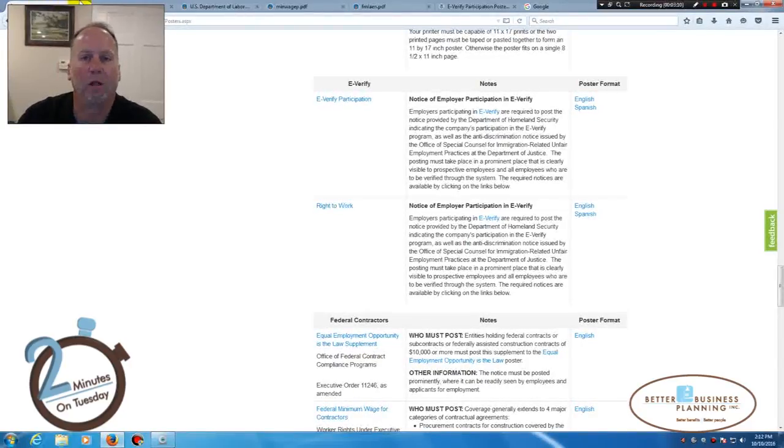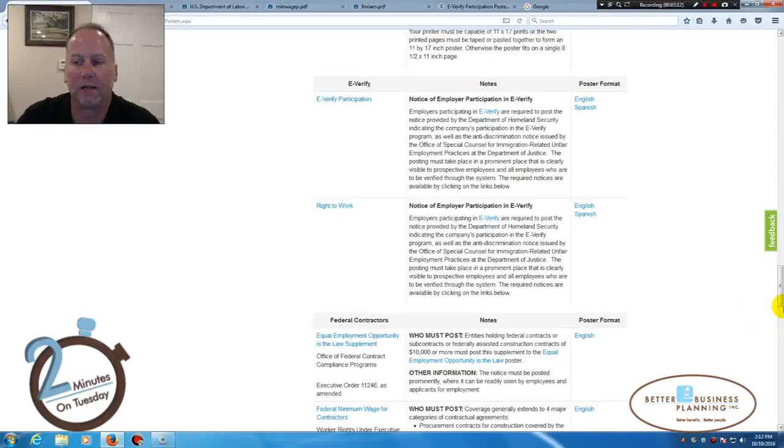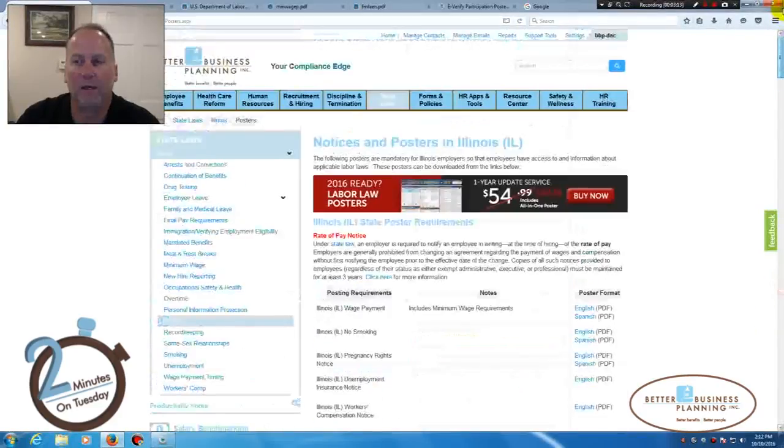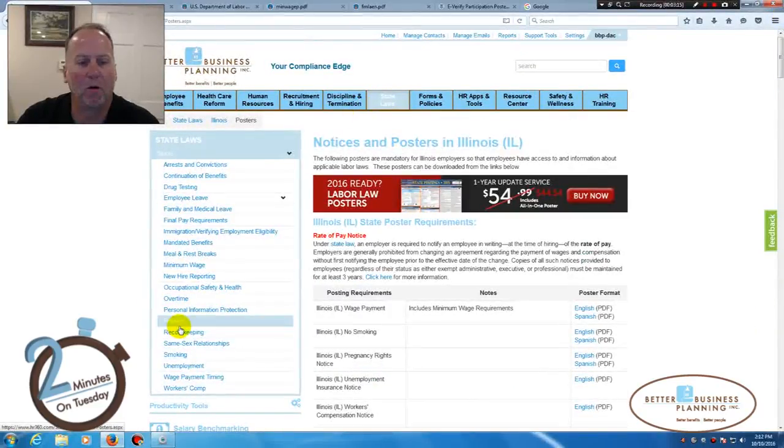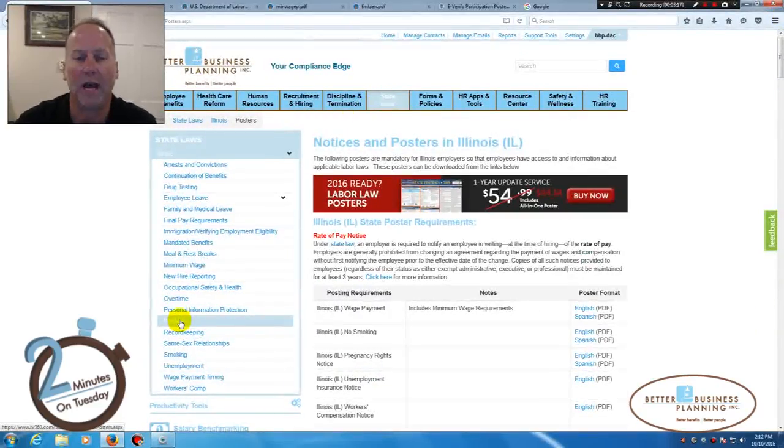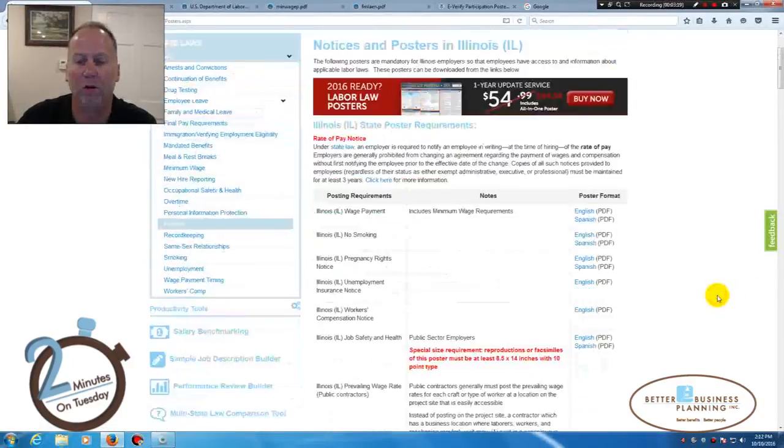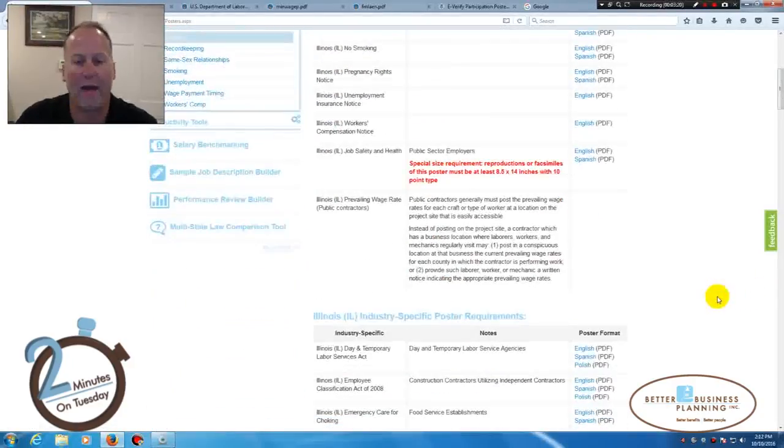simply log on to the HR 360 site, go to the State Law section, and then go to Posters over on the side, and everything that you would need to do that is listed right here.